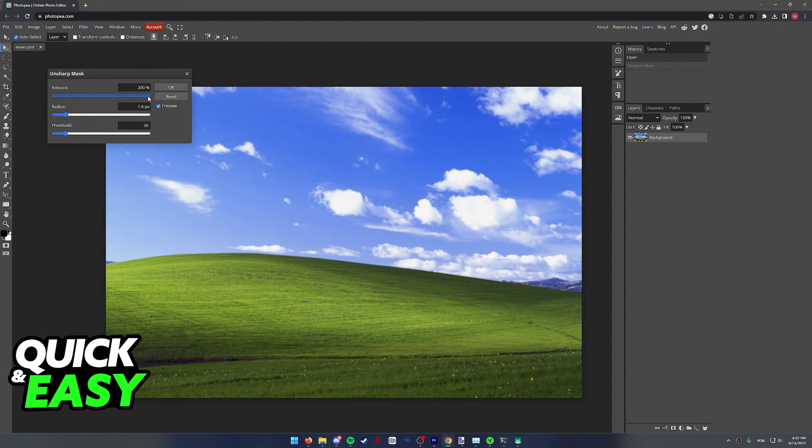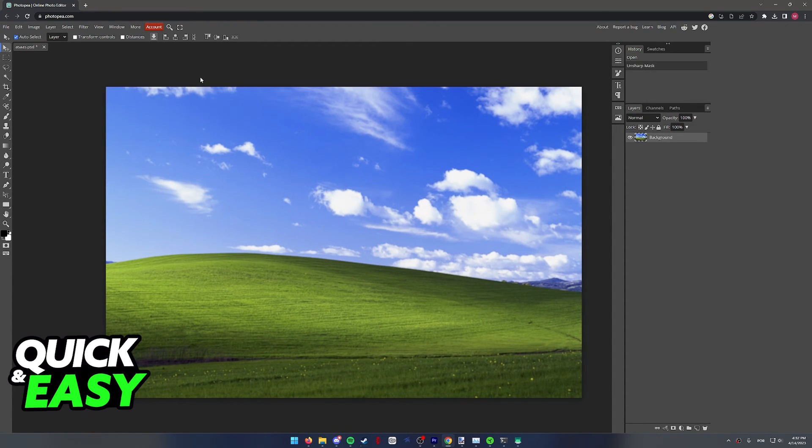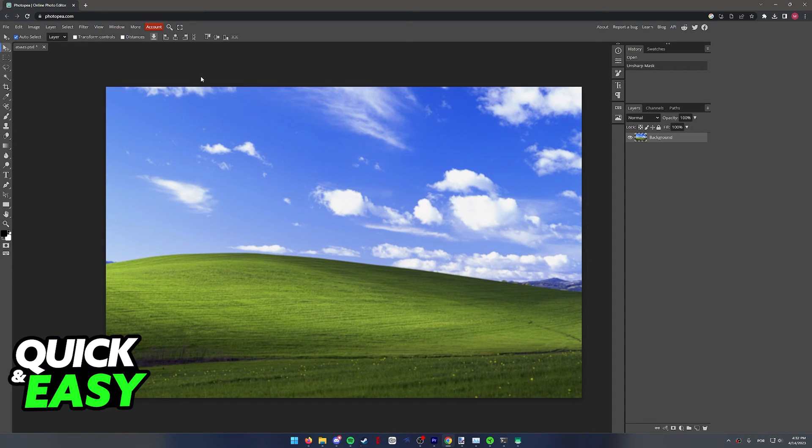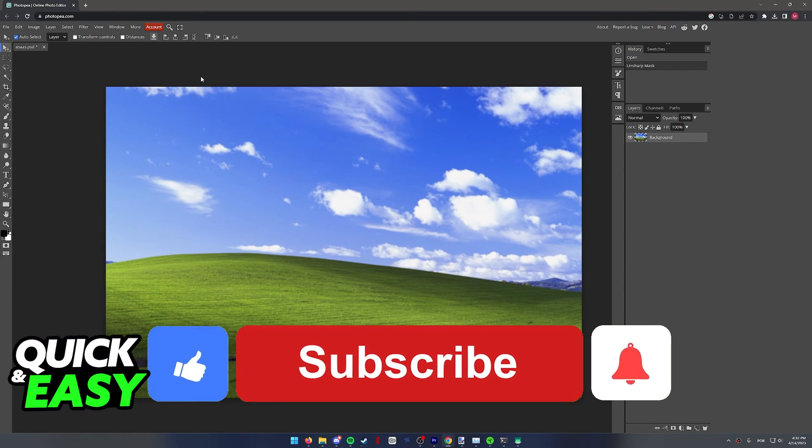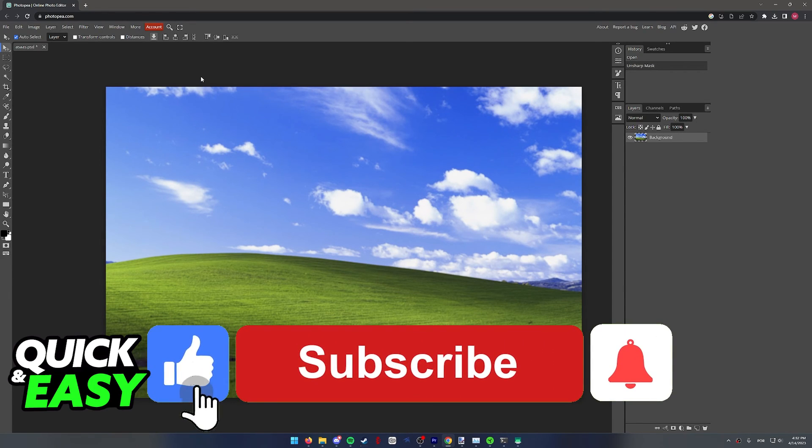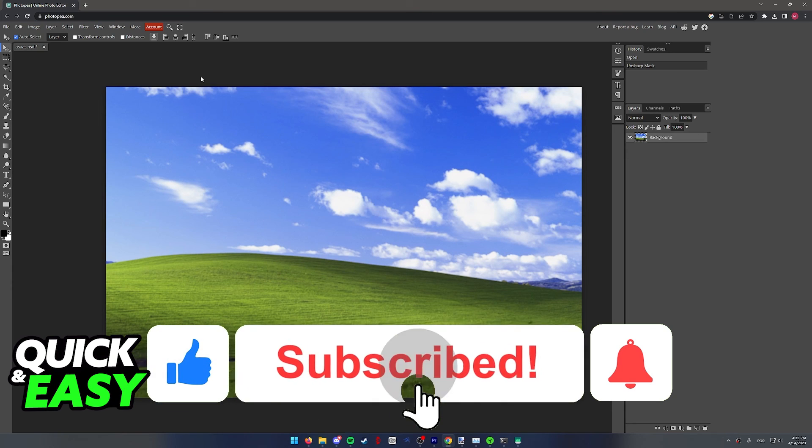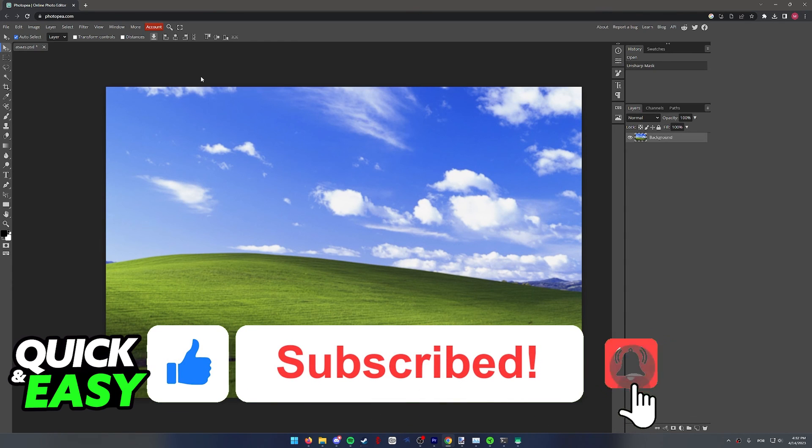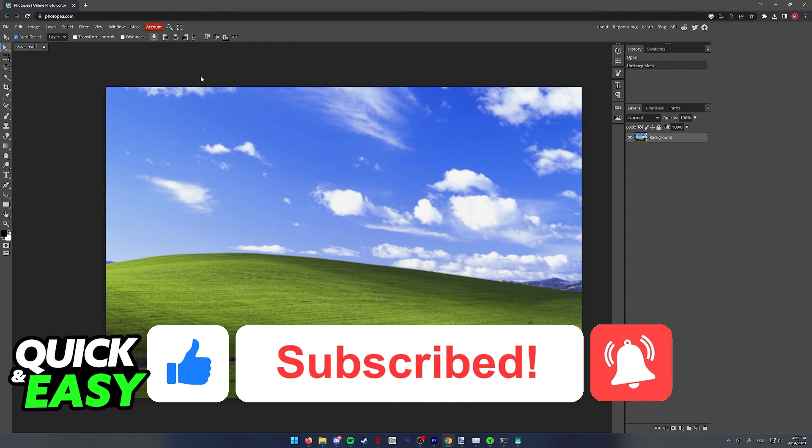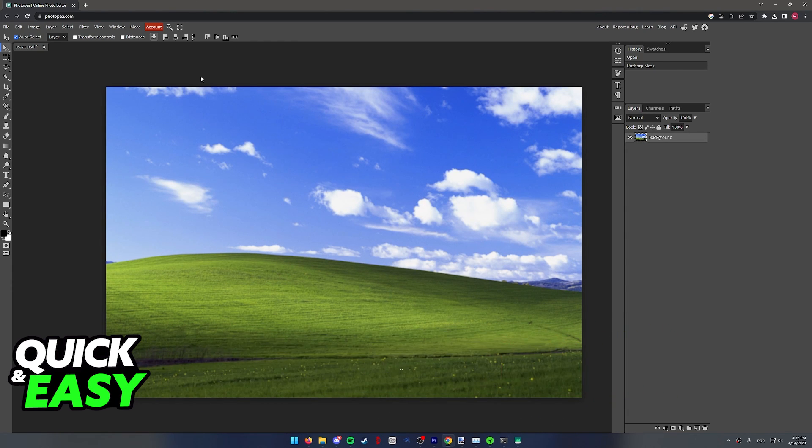just stop and save the image. I hope I was able to help you on how to unblur a picture in Photopea. If this video helped you, please be sure to leave a like and subscribe for more quick and easy tips. Thank you for watching.